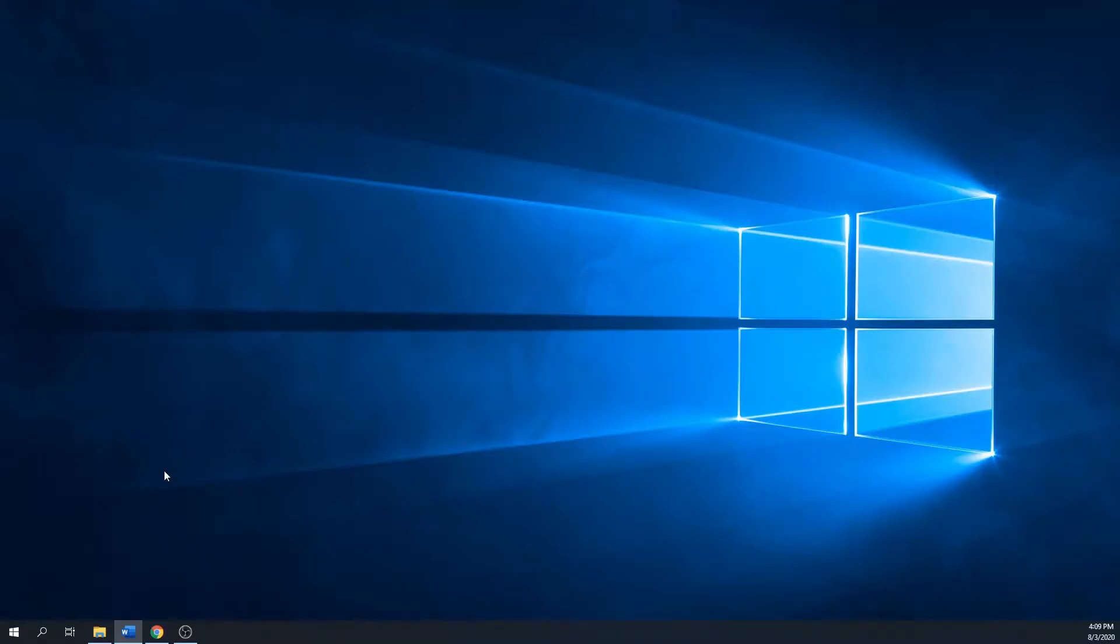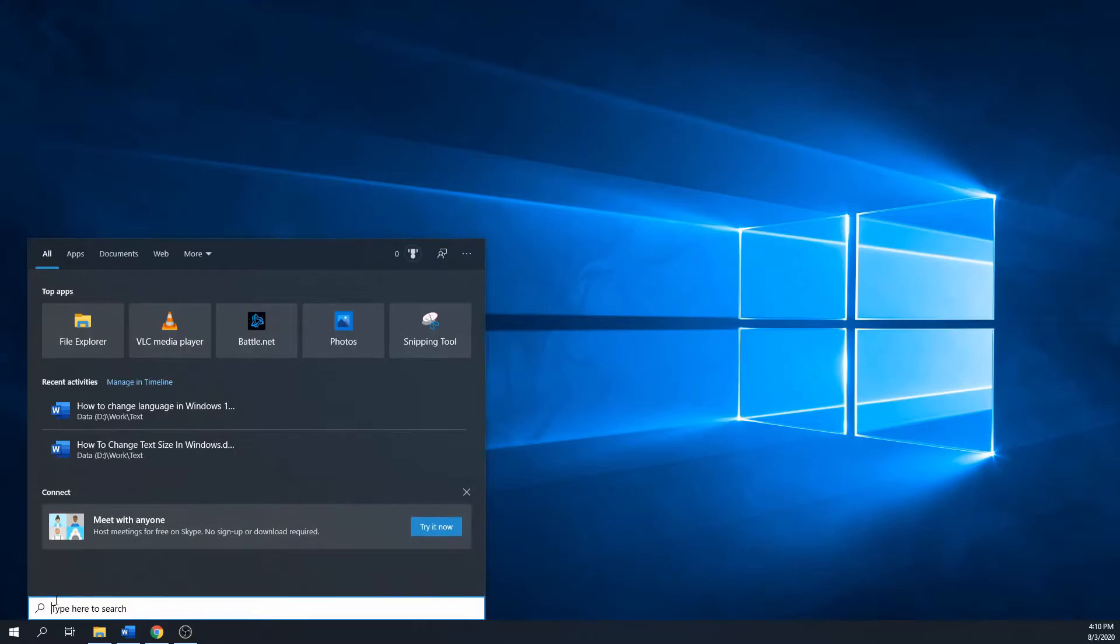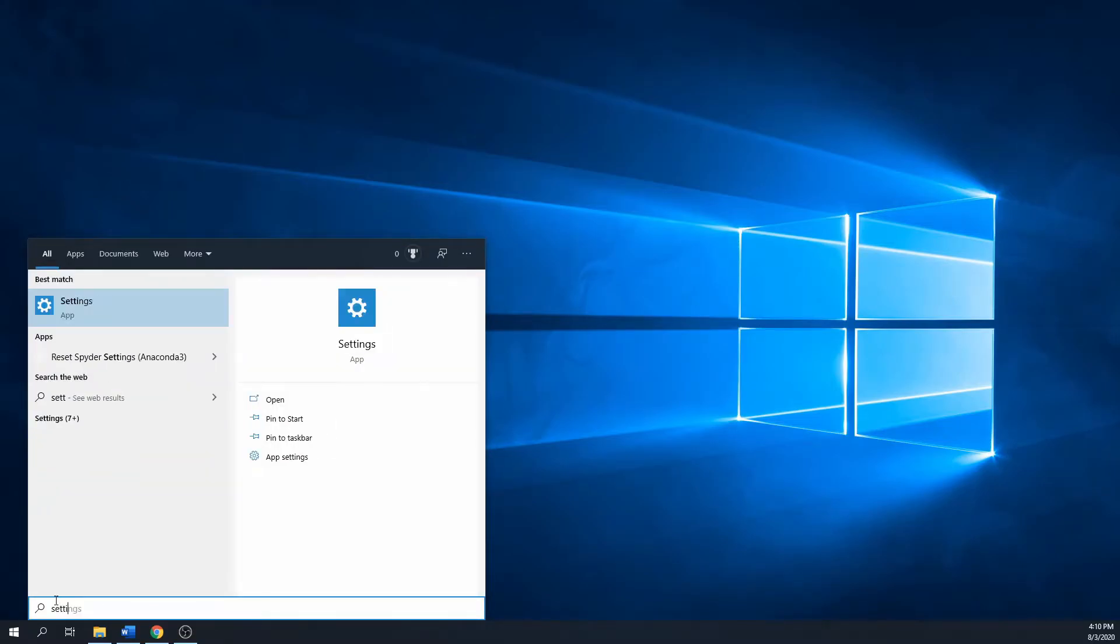Hello and welcome to another short Windows 10 tutorial. This time I will show you how to change the language settings in Windows 10. This can be useful if you bought a laptop or PC from or in a different country, or perhaps you want to learn a new language.